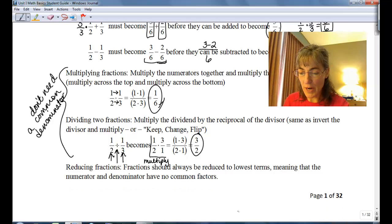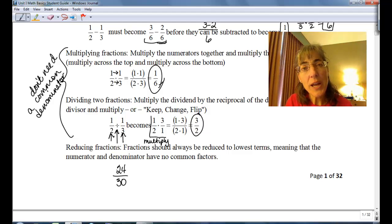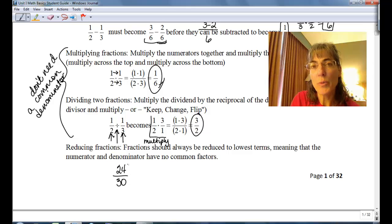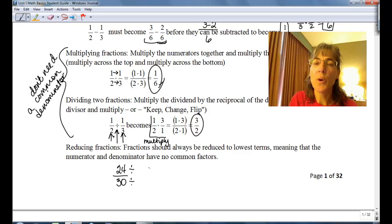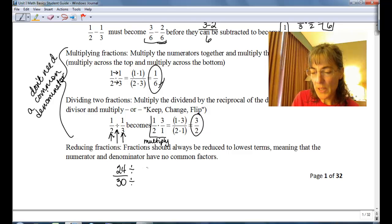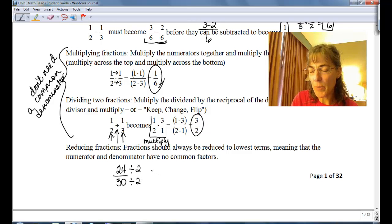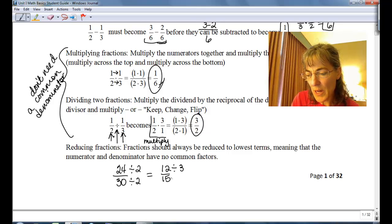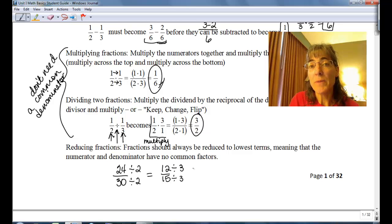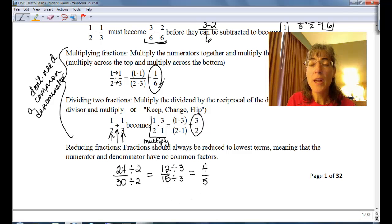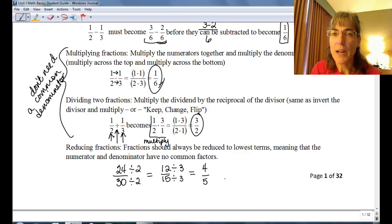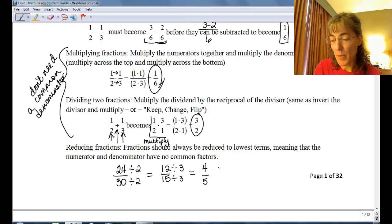We should always reduce our fractions. Say we have twenty-four over thirty. To reduce that, we're looking at the numerator and the denominator and seeing what numbers are in both places, top and bottom. I see I could divide by six top and bottom, but I also know they're even, so I know at least a two will go into each. So I might take out that two first — divide the top by two, divide the bottom by two — and I end up with twelve over fifteen. Then I know there's a three in twelve and also in fifteen, so I divide both by three and end up with four over five. Four and five don't have any factors in common, so my fraction is reduced.